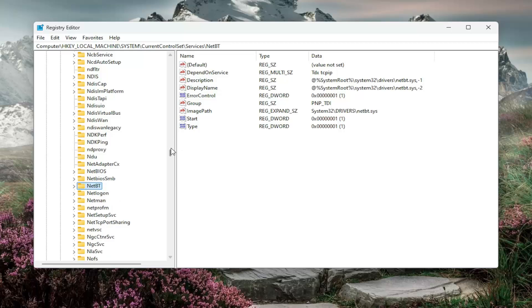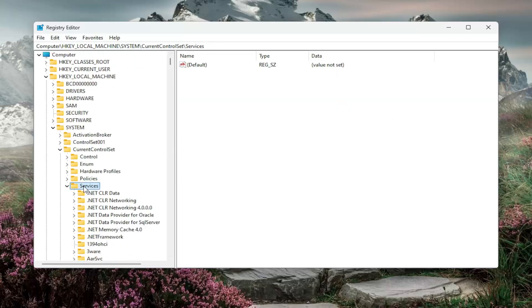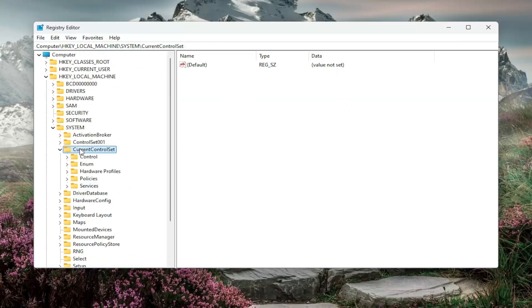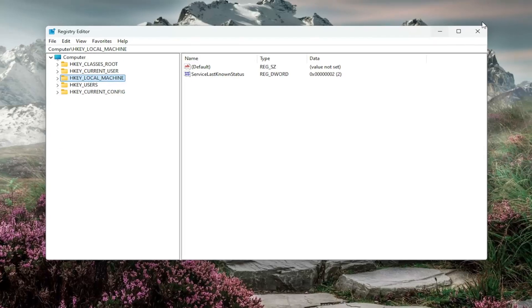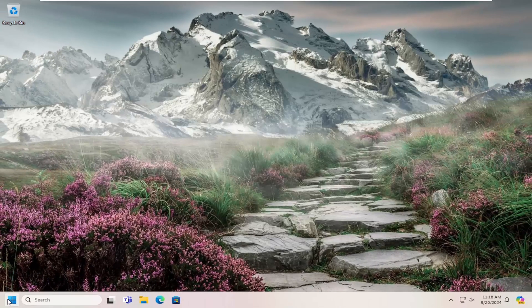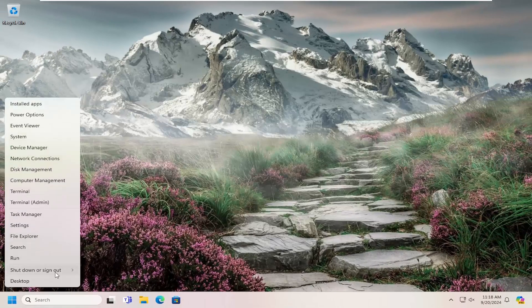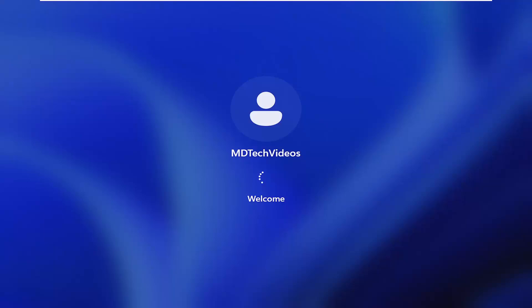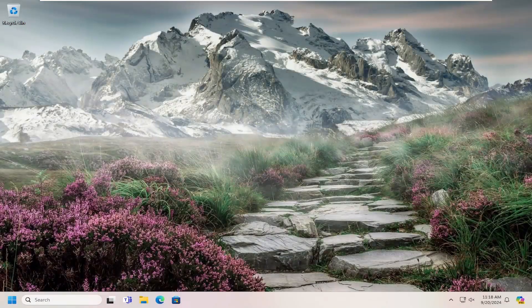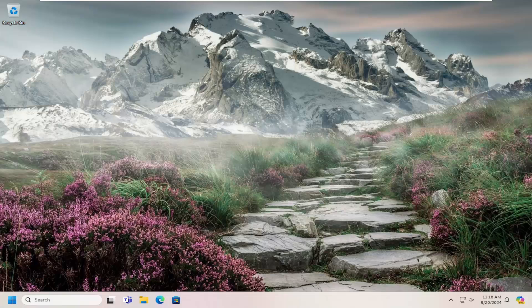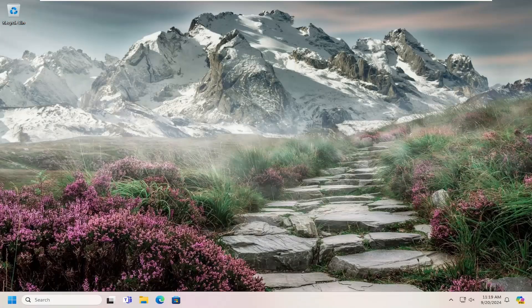And then once that is done, you want to close out of the registry editor at this point. And then you will need to restart your computer in order for the changes to be applied. So go ahead and restart your computer now. So there you go, guys. Hopefully that was a pretty straightforward process. And as always, thank you for watching. I do hope I was able to help you out. And I do look forward to catching you all in the next tutorial.